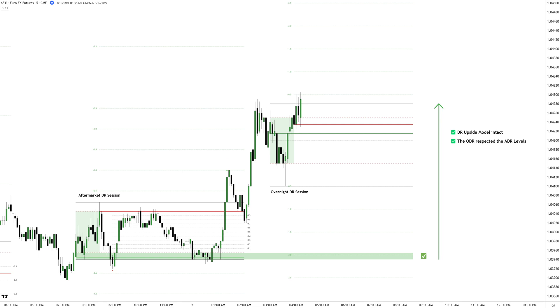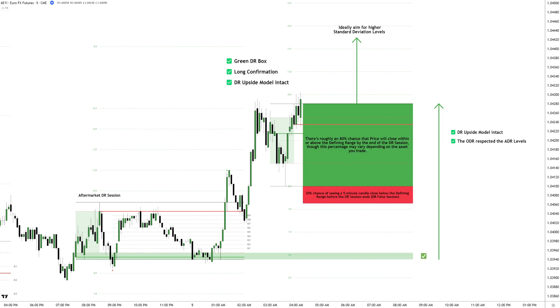With that confirmation, the probability of price closing below the defining range before the session ends drops to just 20%, while the likelihood of staying within the range or extending higher increases significantly.